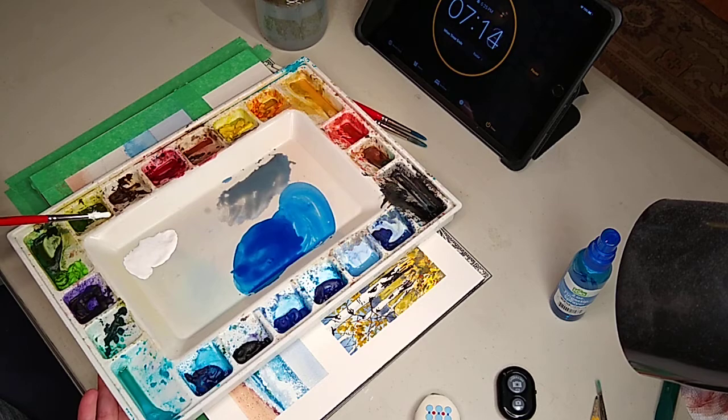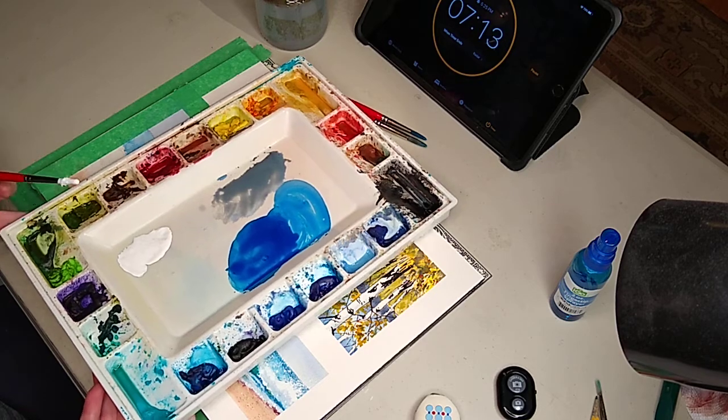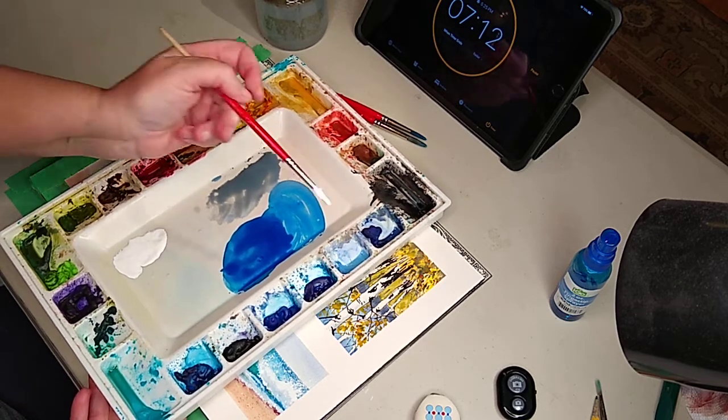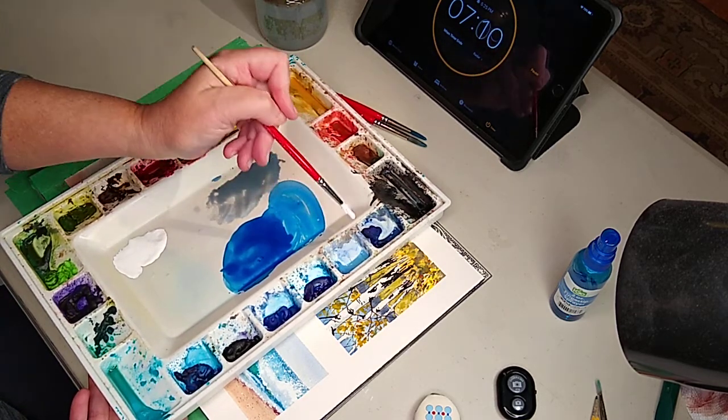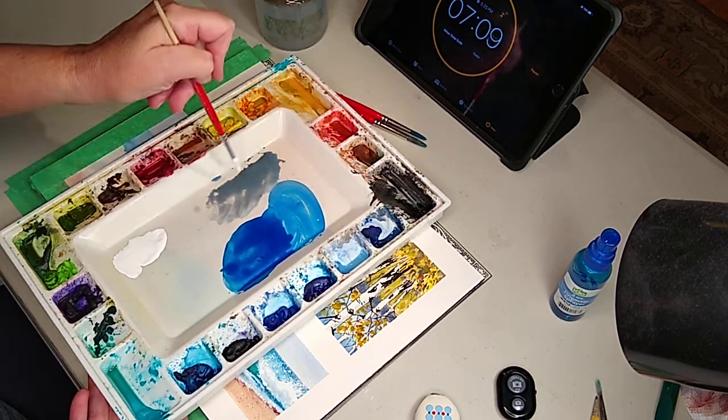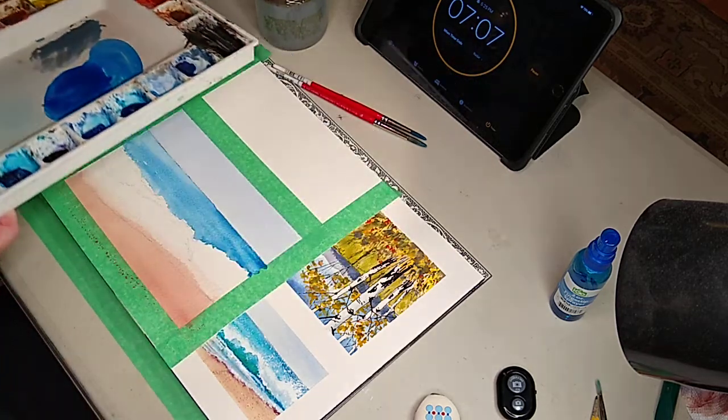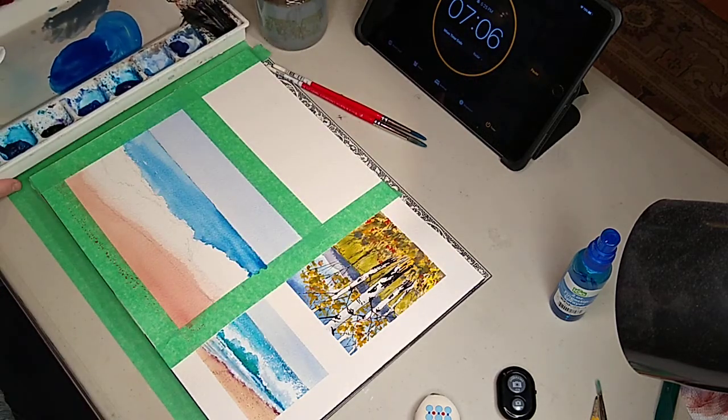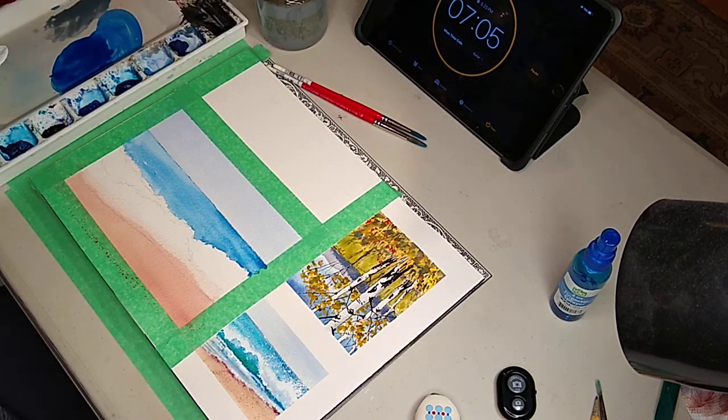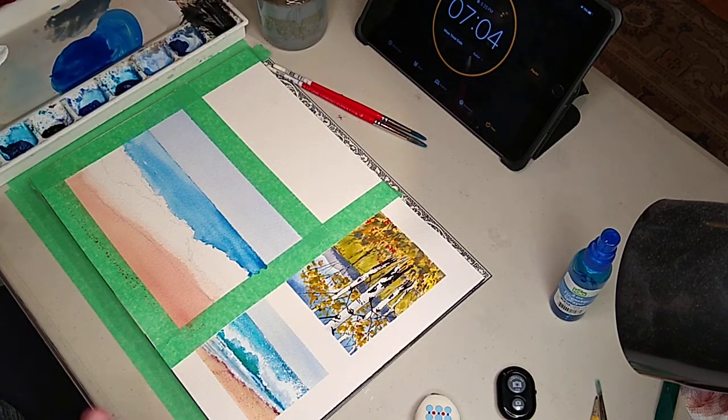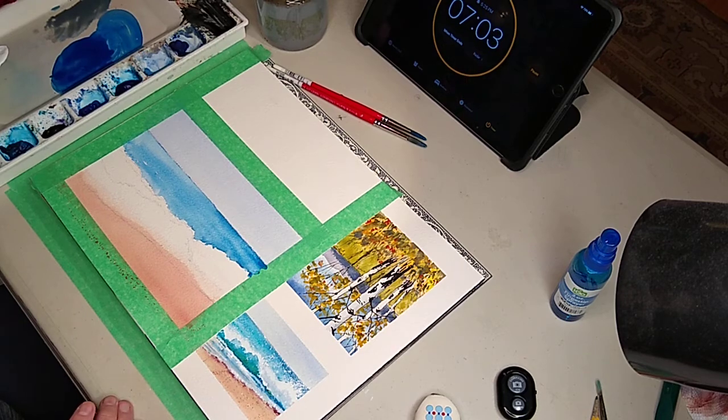Then what I did, I took a little bit of cerulean blue with a little bit of black and I made a soft gray because waves are never pure white.